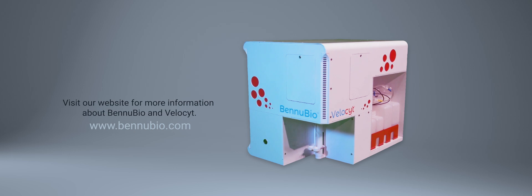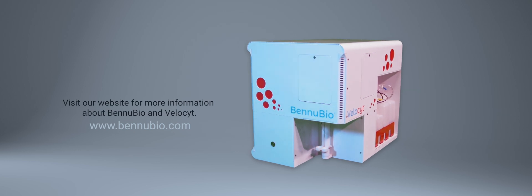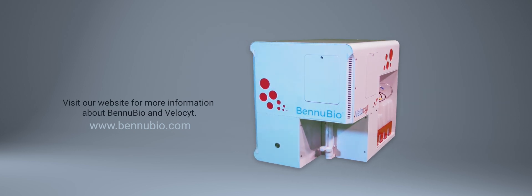Visit www.benubio.com for more information about BennuBio and Velocyte.